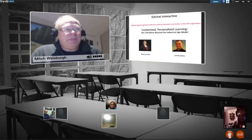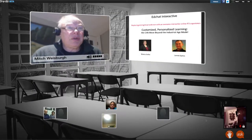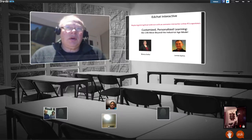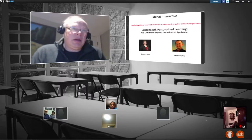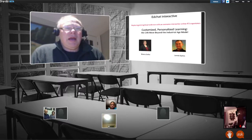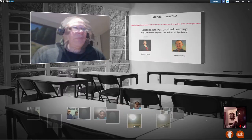Good evening everybody. My name is Mitch Weisberg and I'll be hosting with Sheri Crowfoot and Lenny Simons tonight. We're looking forward to a really interesting discussion on personalized customized learning and to see if we can move schools forward.